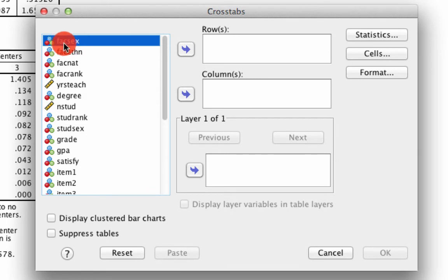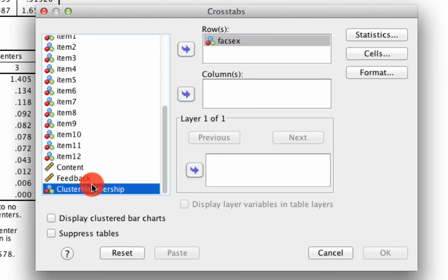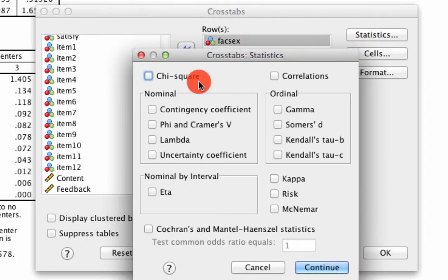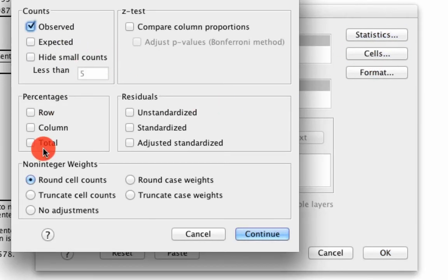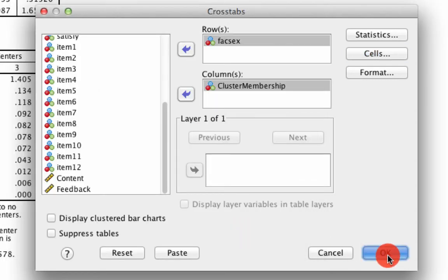We have faculty sex, which is the gender. And we have cluster membership, which is the other dimension that we care about. Under statistics, we ask for chi-squared. Under cells, we ask for the row and column percentages and the standardized residuals. And we hit OK.